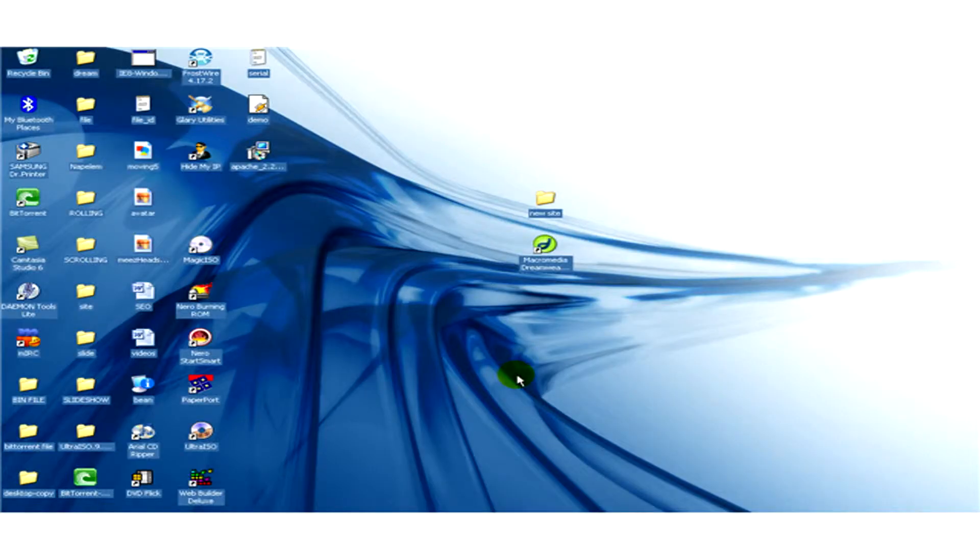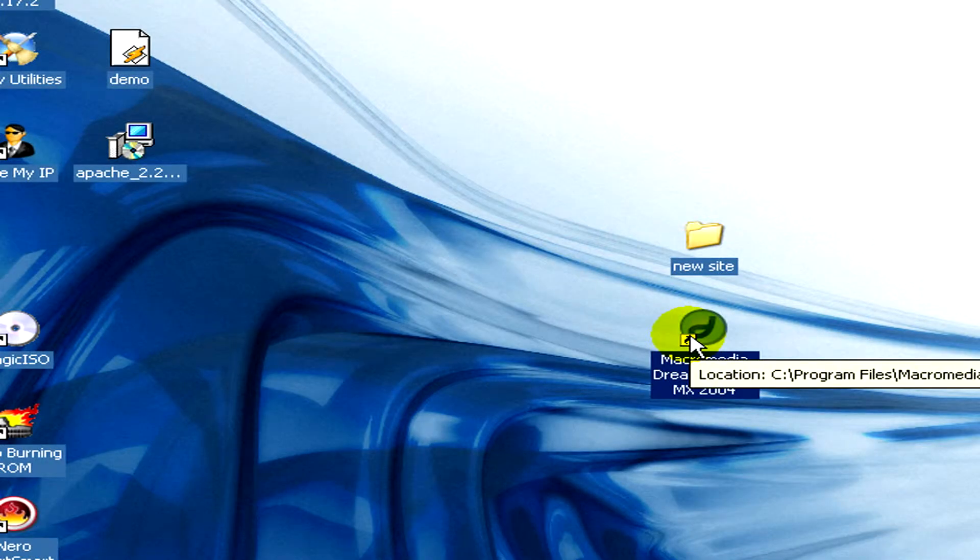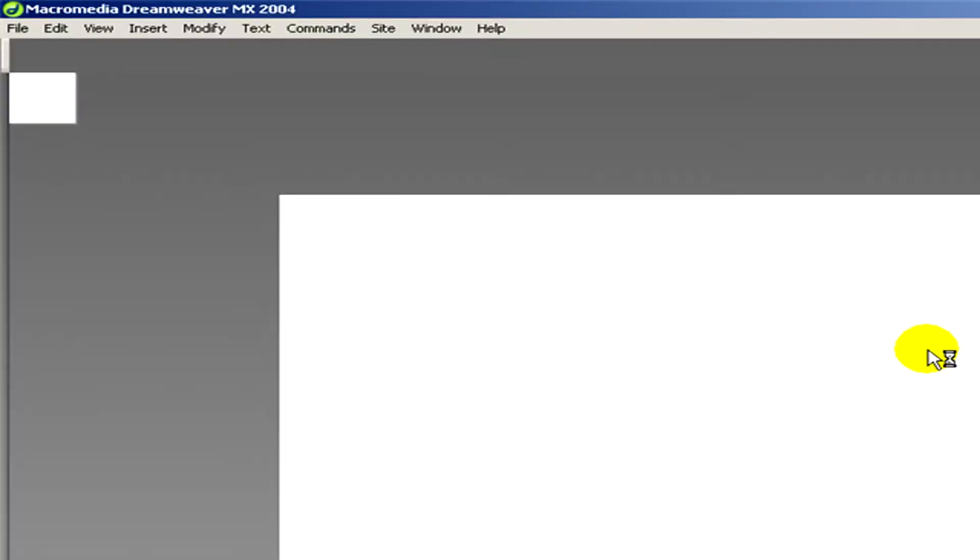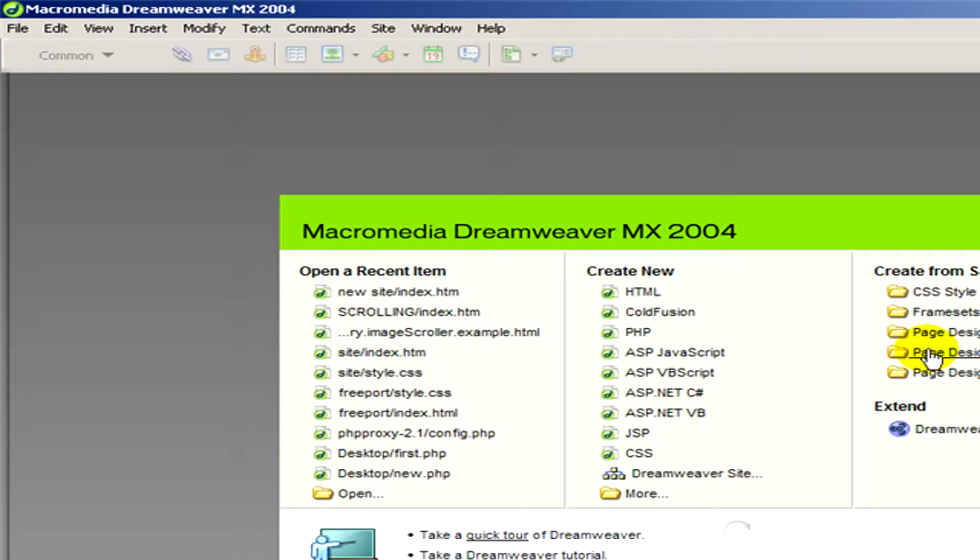We are going to work with the program called Macromedia Dreamweaver. So I open this program, and now I will open a file that I've previously created.